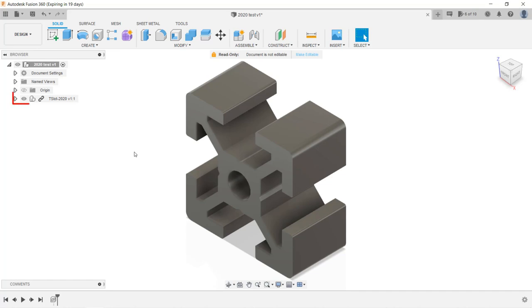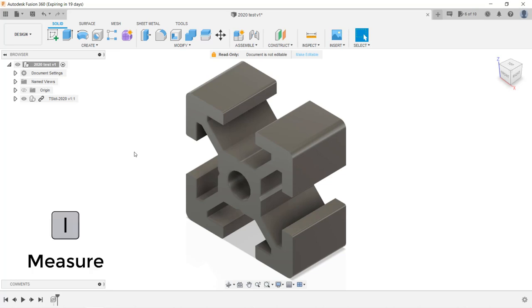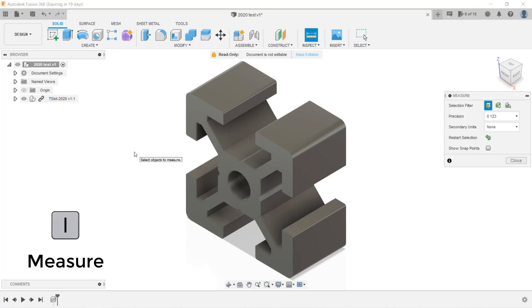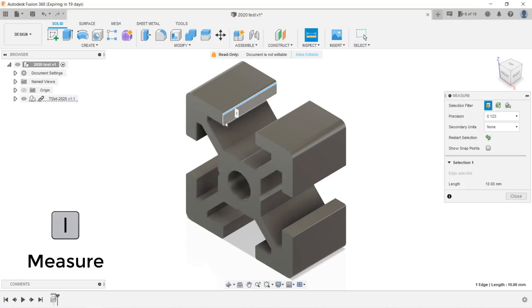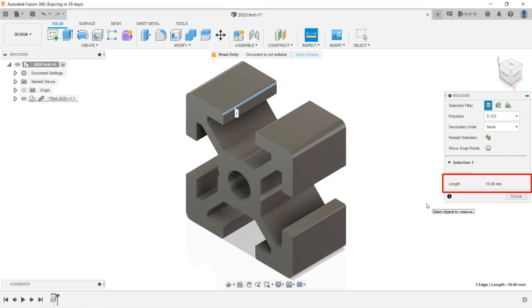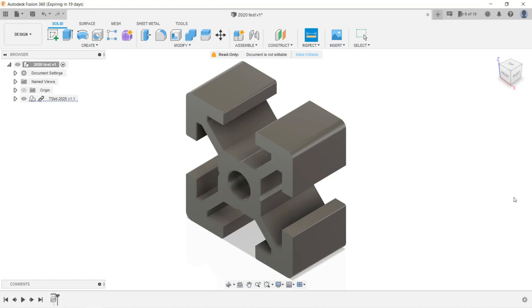This model has been imported as a new component. We can press the keyboard I key to measure the length of the small extrusion. Just click on this edge and it shows 10 millimeters. If I want to make a 500 millimeter and a 300 millimeter one, I need to use the outline of this extrusion to create a new sketch.